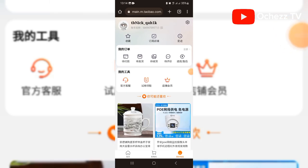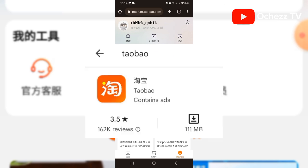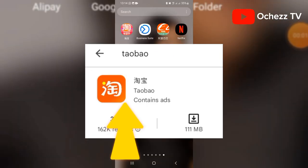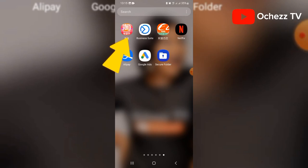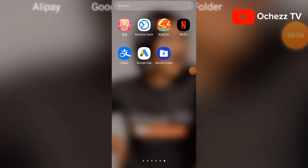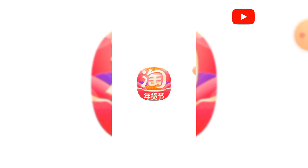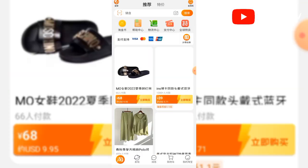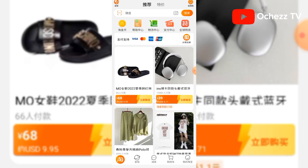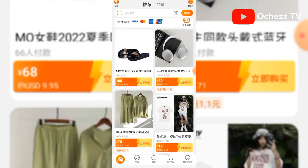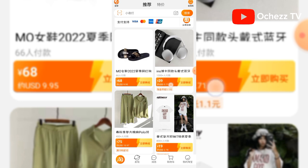Please take notes before you start this 1688 account registration. Download the Taobao app on your phone. You can also register through the Taobao app. When you are done registering, log in with those details you used for registration using the Taobao app. After logging in, the next thing you're supposed to do is to bind the account.